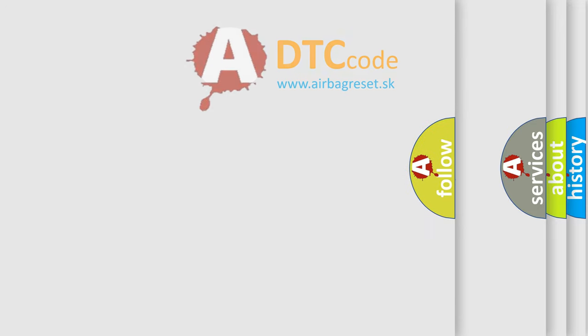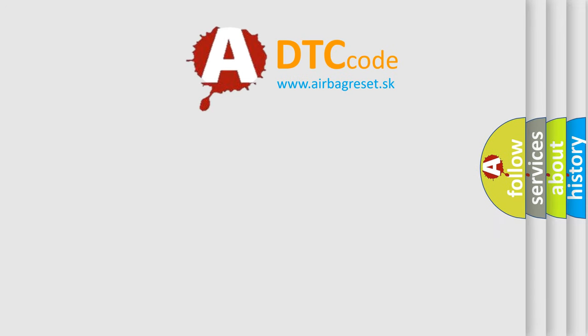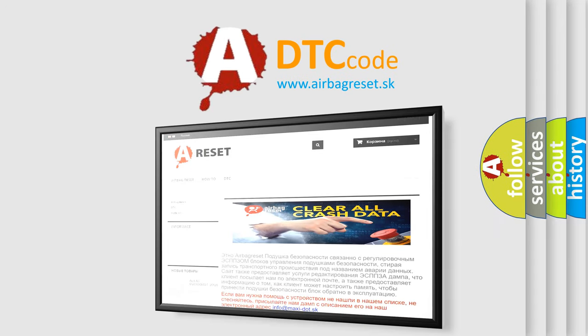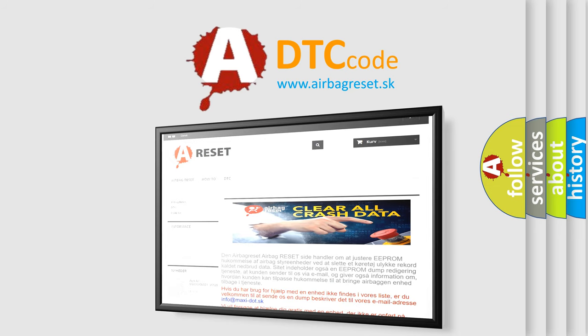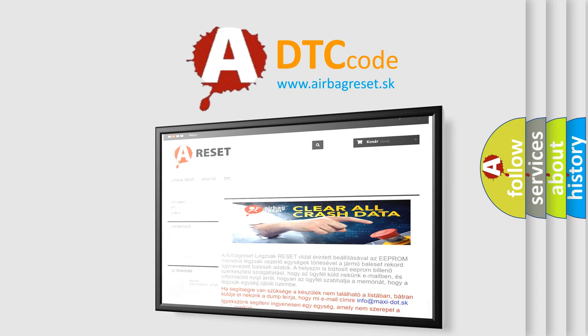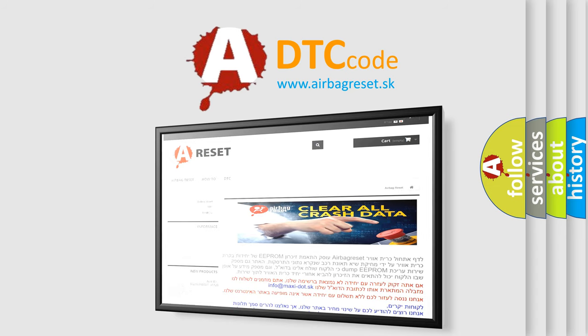The Airbag Reset website aims to provide information in 52 languages. Thank you for your attention and stay tuned for the next video.